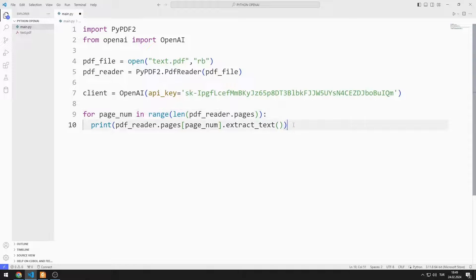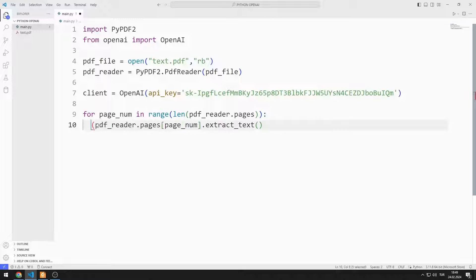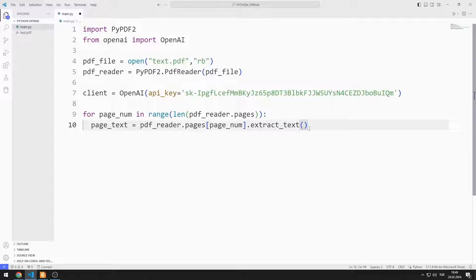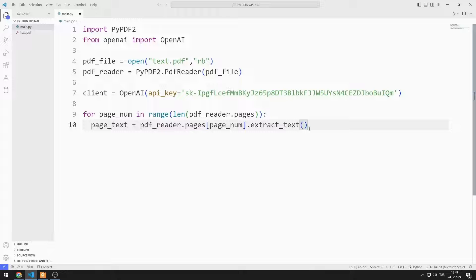I copy the API key to the code file. I create a variable instead of the print command. That is, we saved the text in the PDF to the page_text variable. Now I will send the text to OpenAI API.